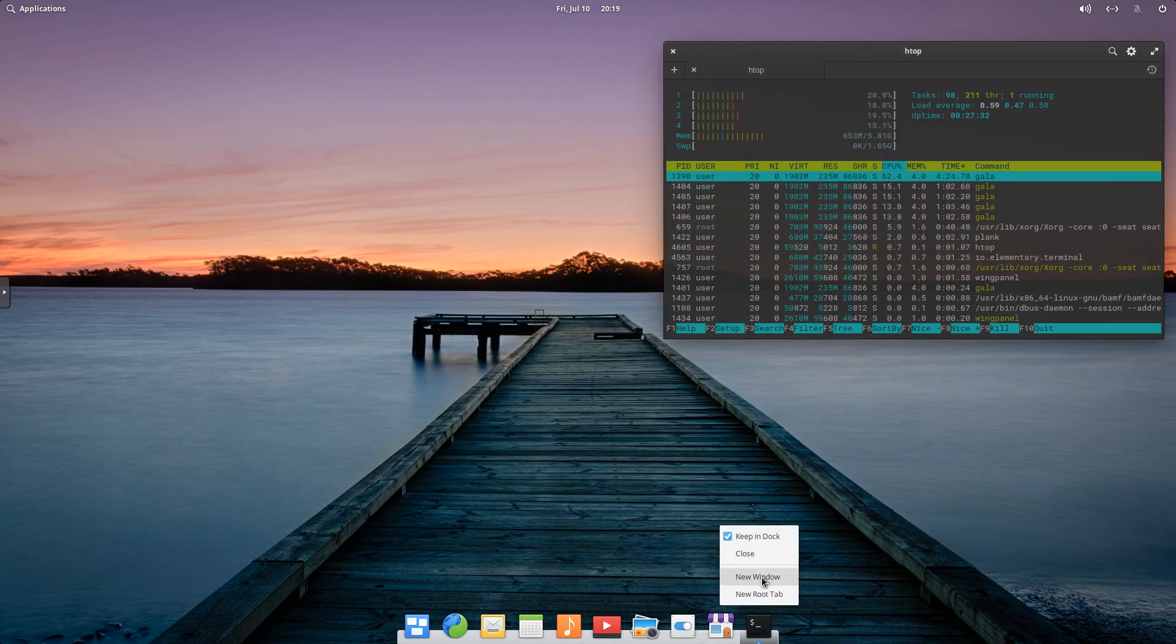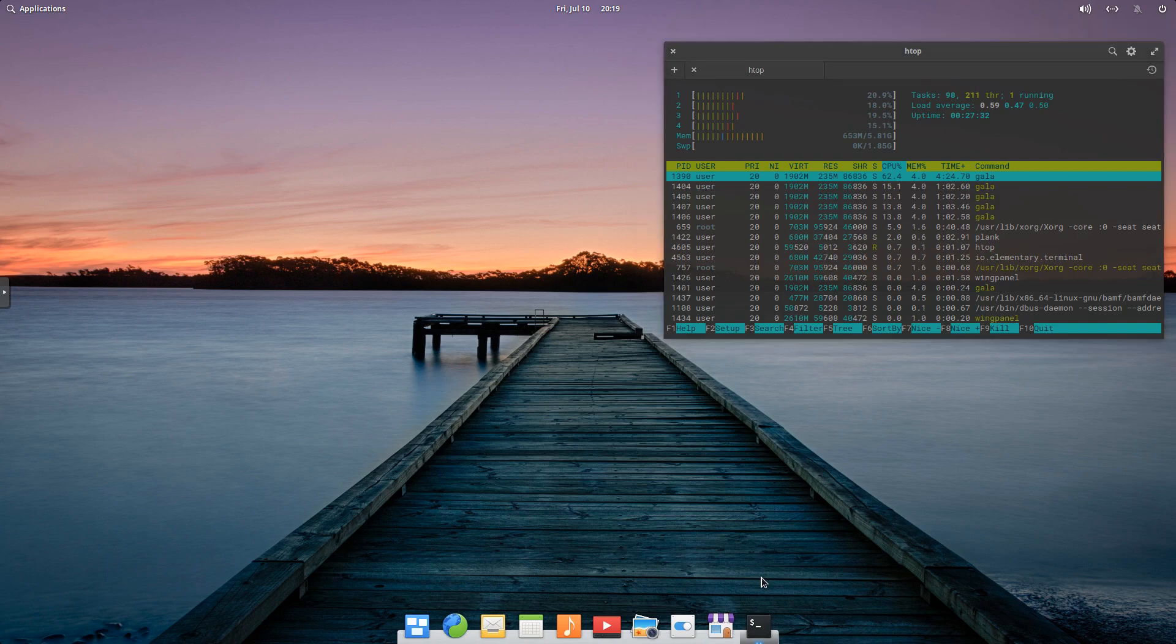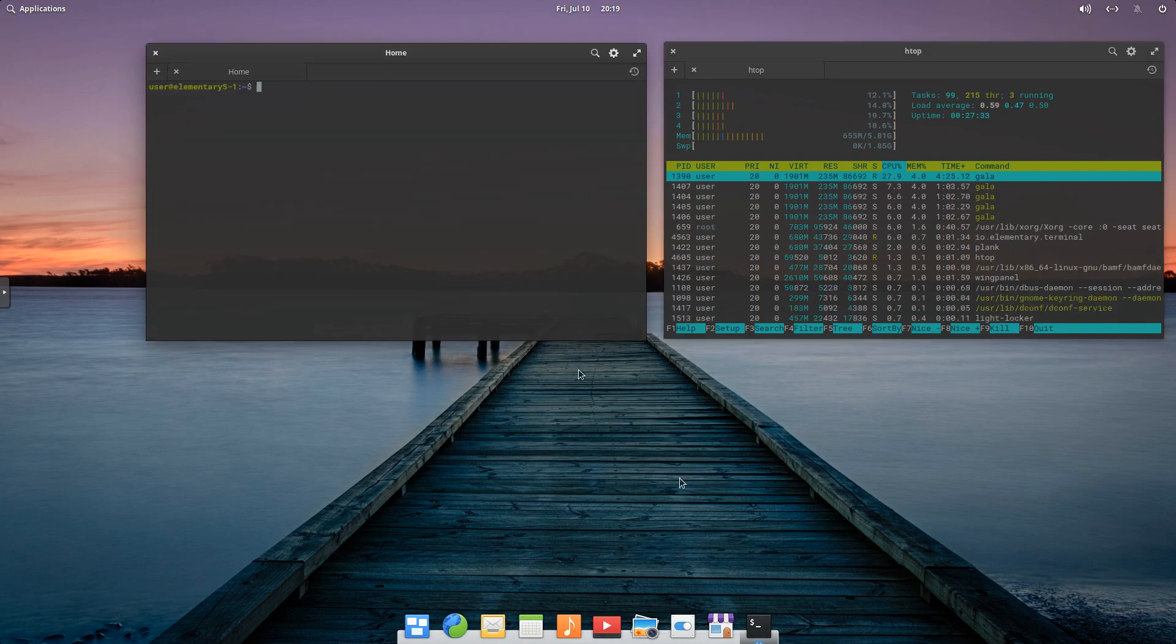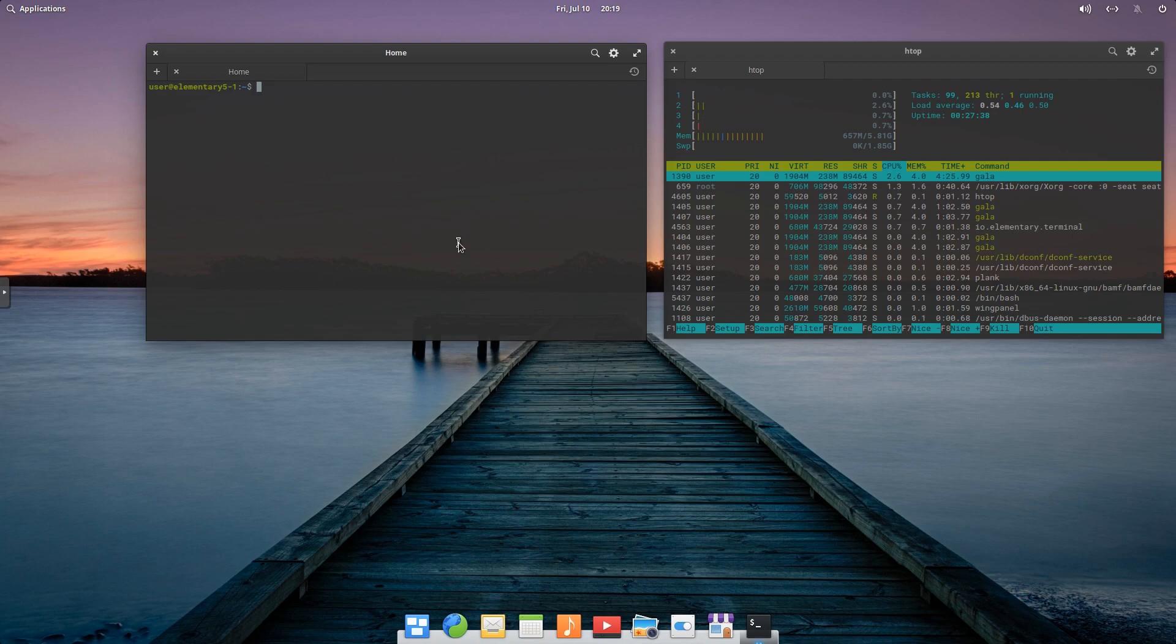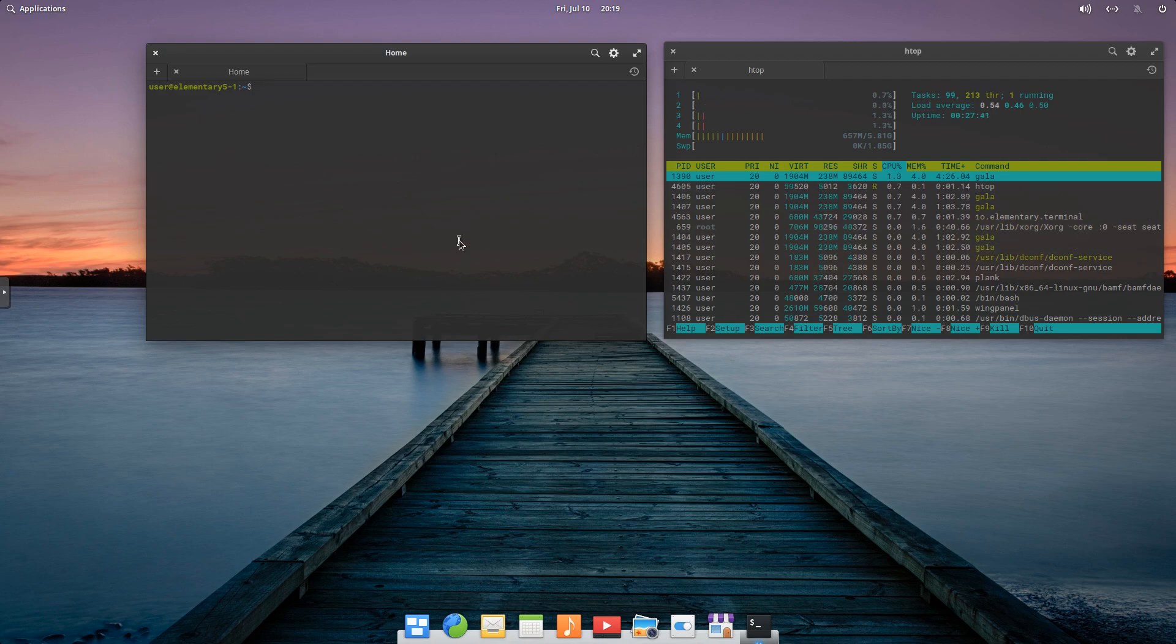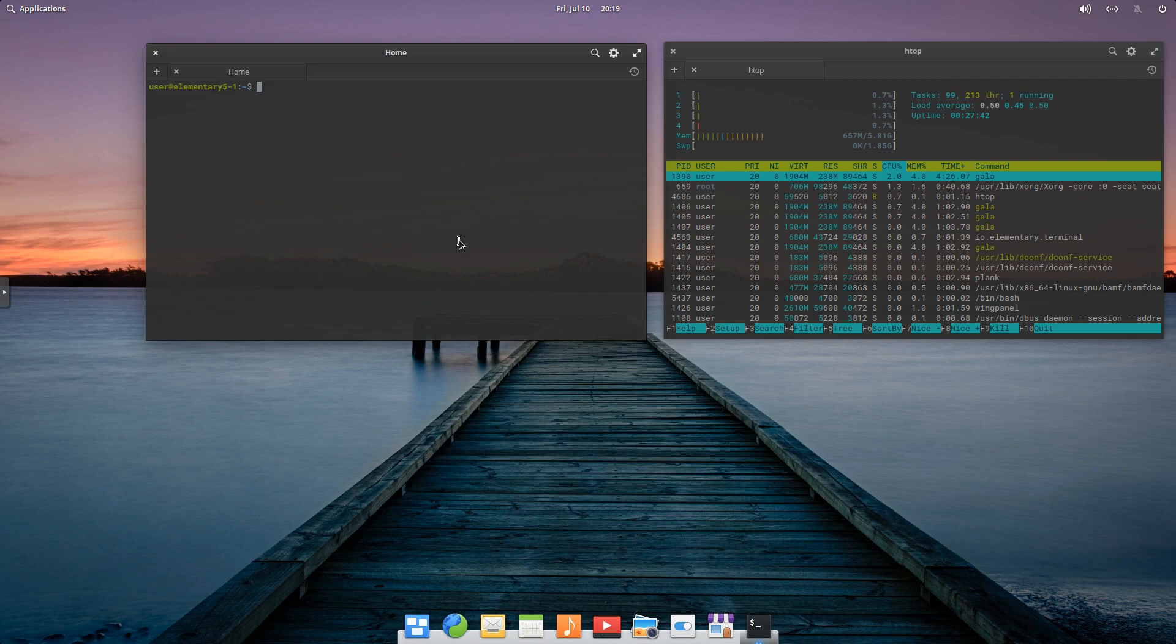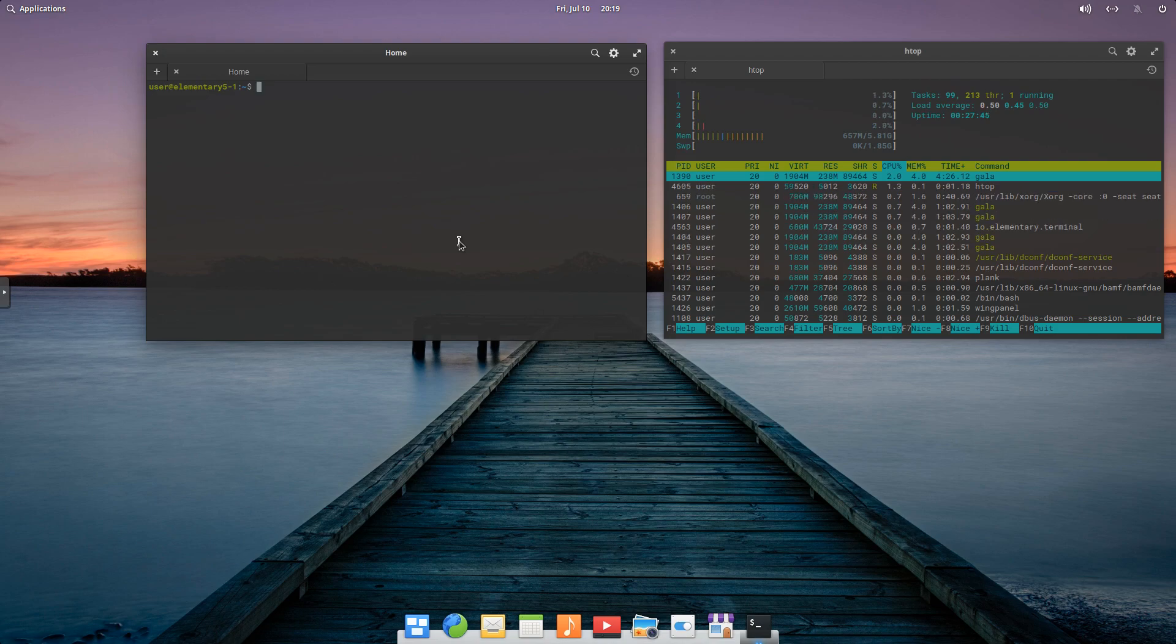Just going to open Terminal again. So one of the things, elementary OS comes with a nice set of applications, but there's some things, personally, I like to install. So we're going to go ahead and just do a couple of installs. I just think it's kind of nice to kind of make it my own.